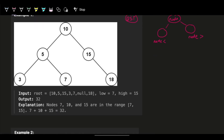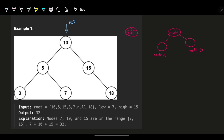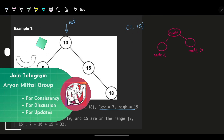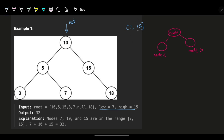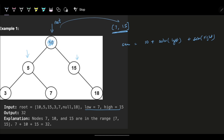We want to find the sum of values of all the nodes in the range. Starting from the root node, I just need to visit all nodes in this range. Let's say the range is 7 to 15. Node 10 is within this range, so I add 10 to my sum and I can explore both the left and the right subtrees, because 10 is in the middle of the range.